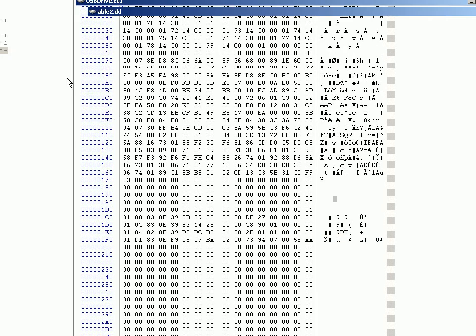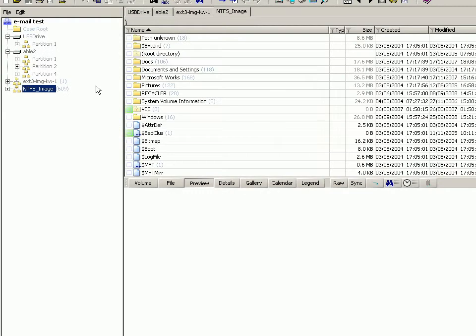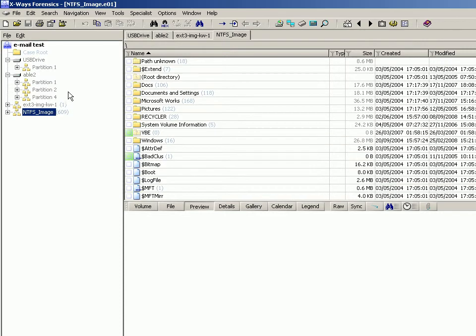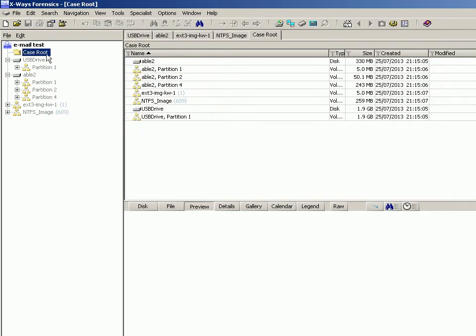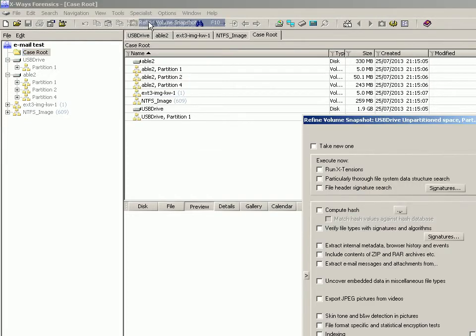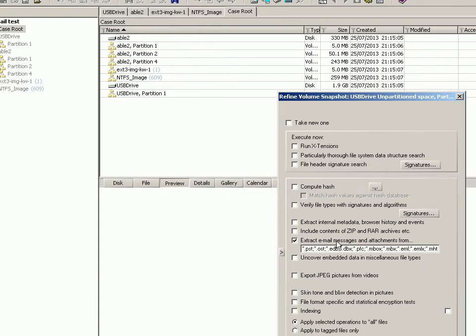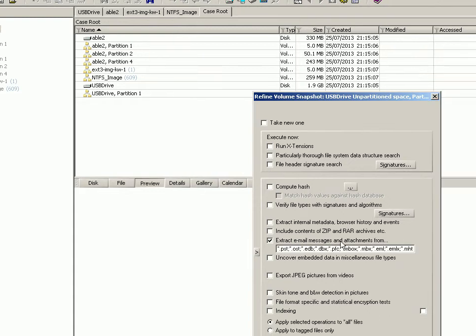X-Ways Forensics will do its thing as usual. Then what I'm going to do is ask it to process all the email cabinets like DBX, PSTs, and anything else that it might find. To do that we refine volume snapshot as usual, we tick the box for extracting email messages and attachments, and it lists all those by default.